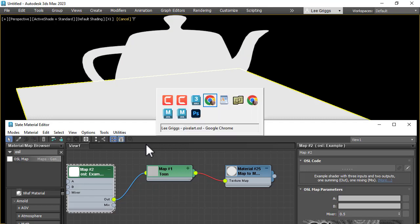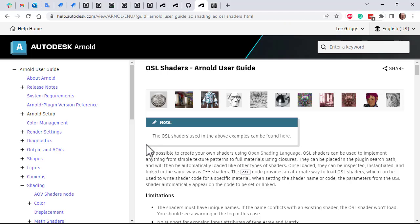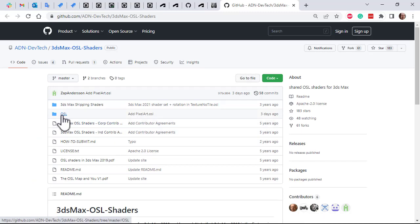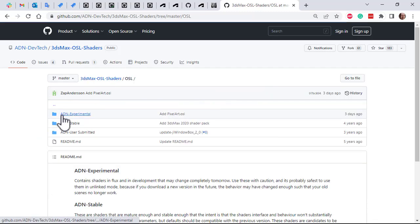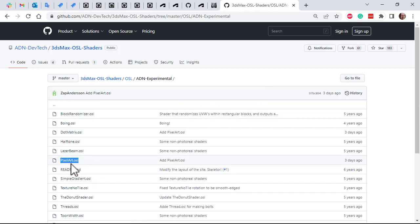Okay, so now we just need to download the pixel art OSL shader. If you want to find out where that is, go to the Arnold documentation under OSL shaders. There's a link here to the GitHub. The OSL shaders go to OSL experimental and pixel art OSL is there. I'll put a link in the description.